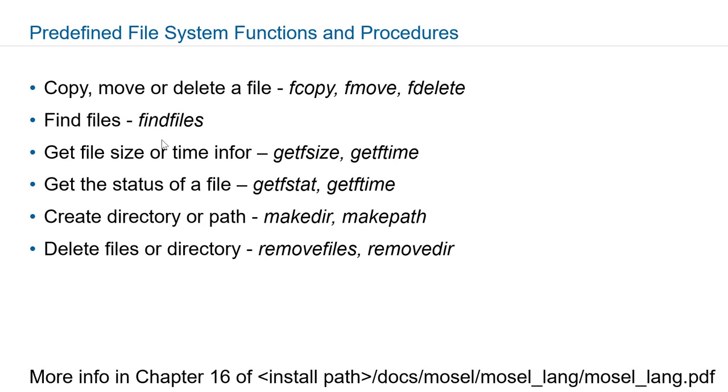You can get the size or time or status of a file using functions such as getfsize, getftime, and getfstat. Makedirectory and makepath create directories or paths, and removefiles and removedirectories will be removing files and directories.